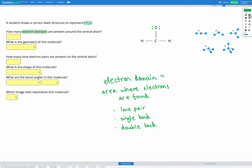Looking at my Lewis diagram, I have a double bond here, a single bond here, and a single bond here. So I have three total electron domains.